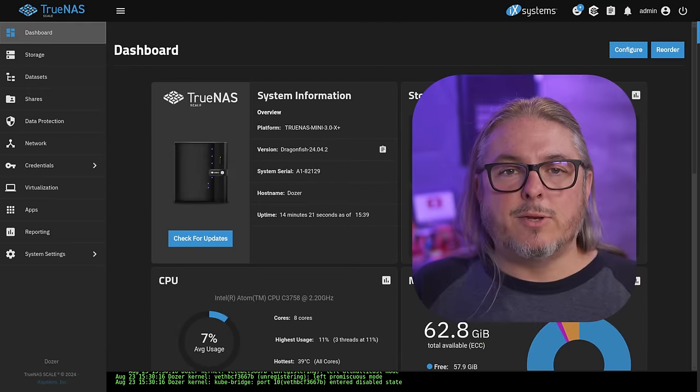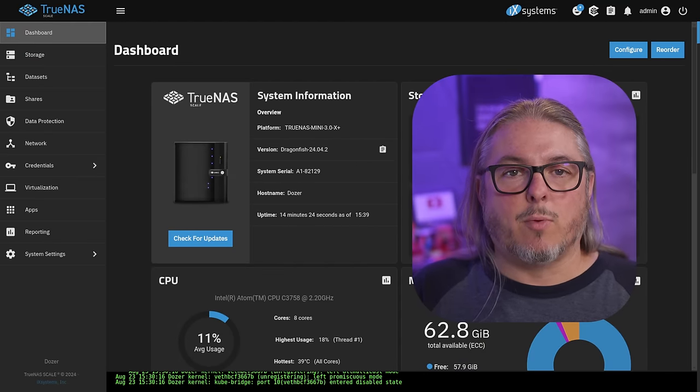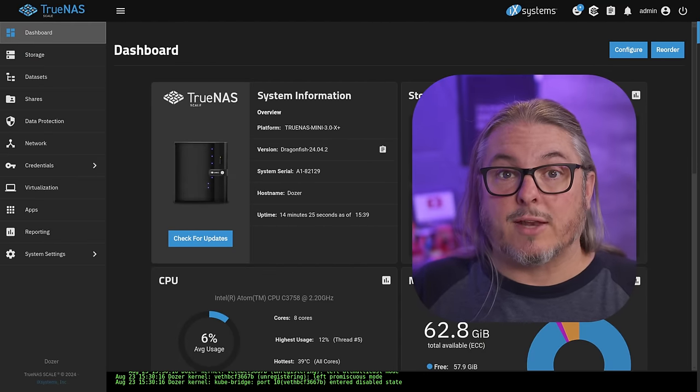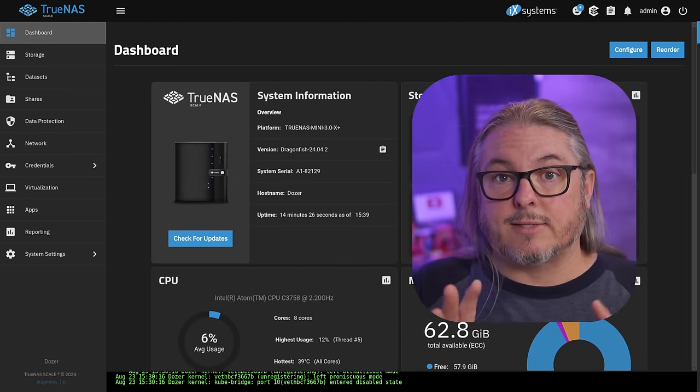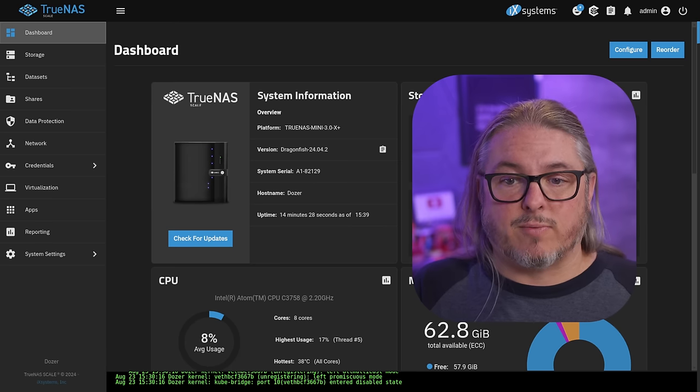We're going to be doing this demo on TrueNAS Scale Dragonfish 24.04.2. That's the latest version here in August of 2024.